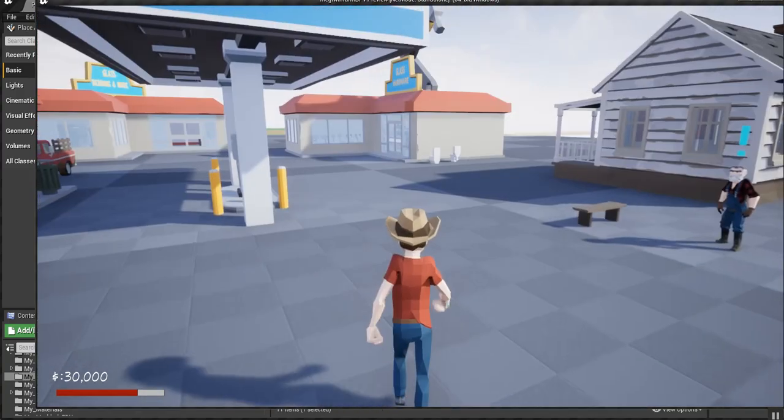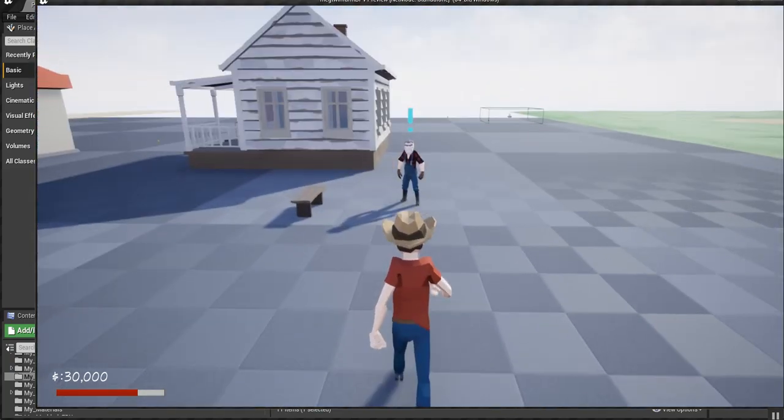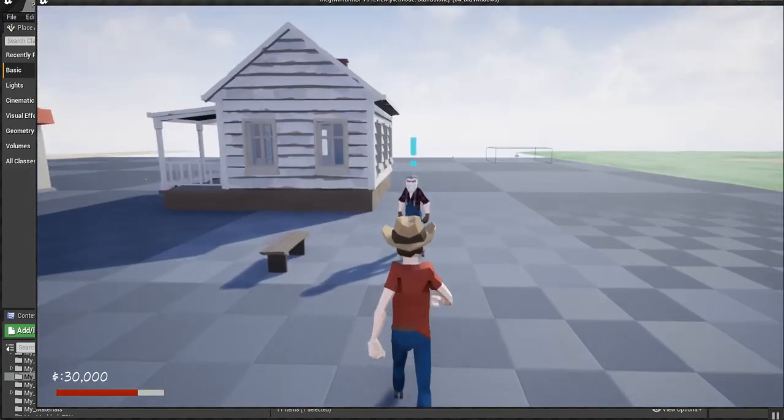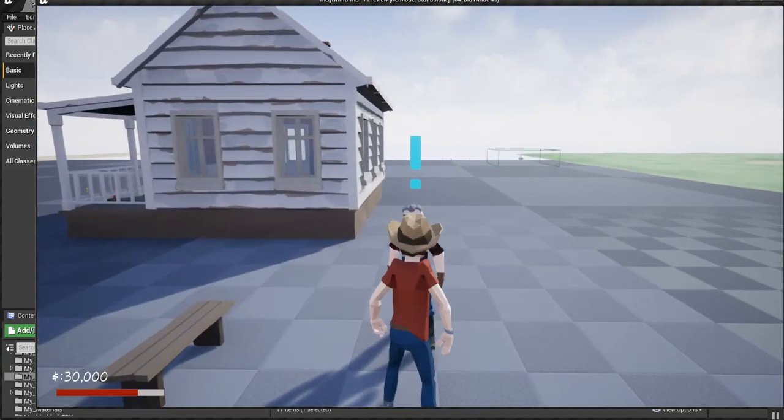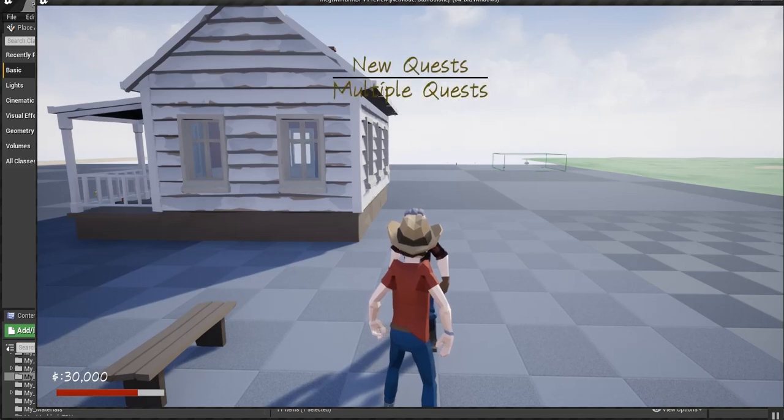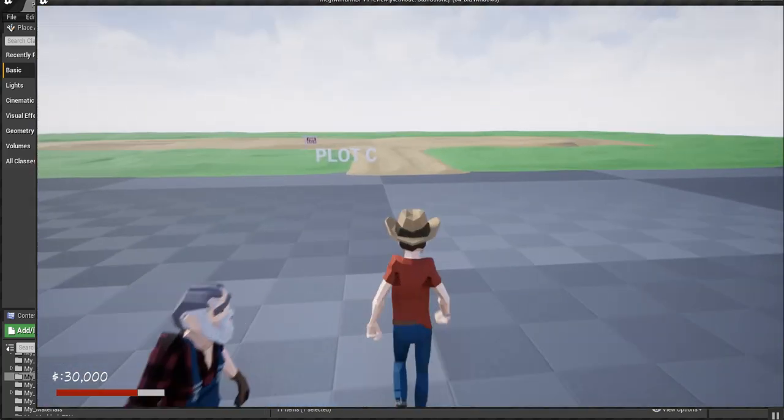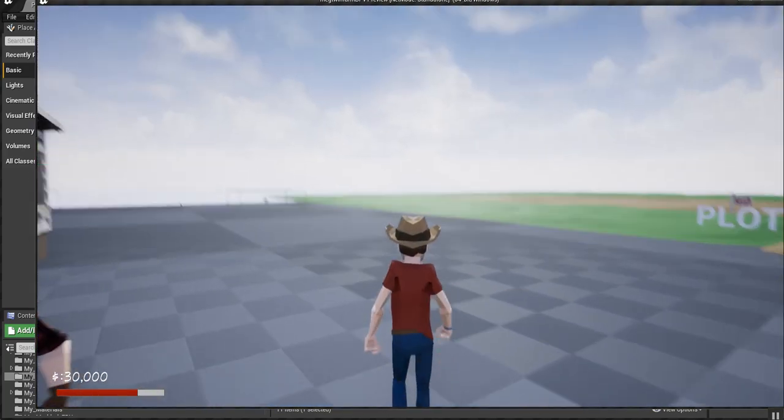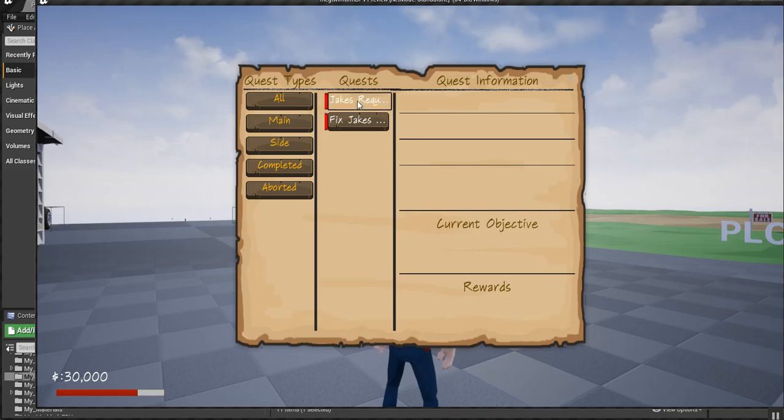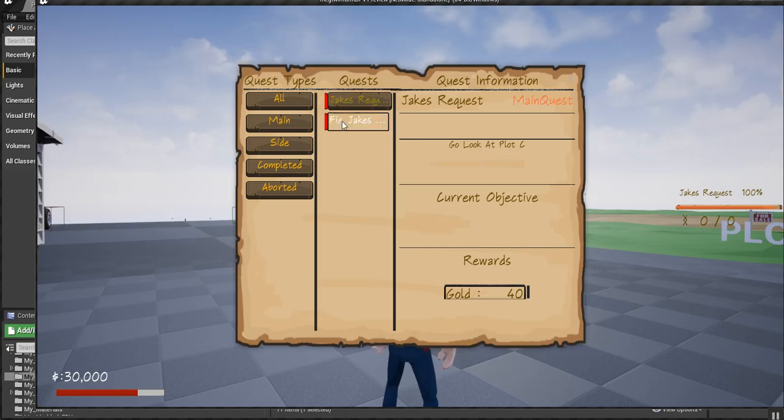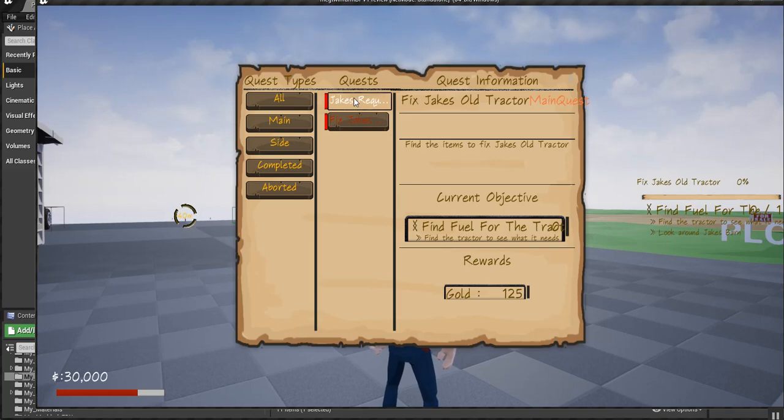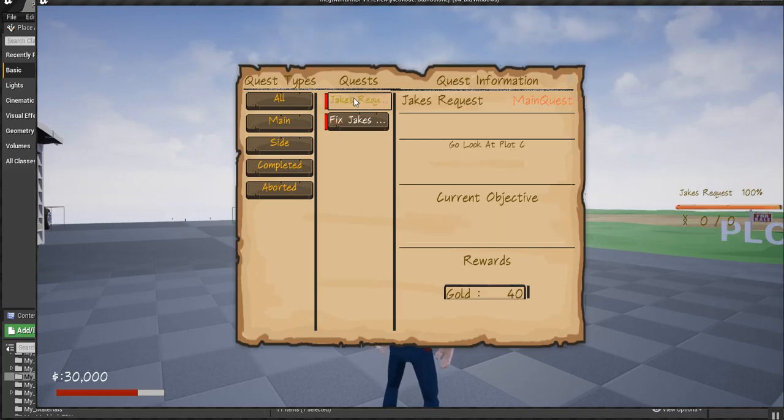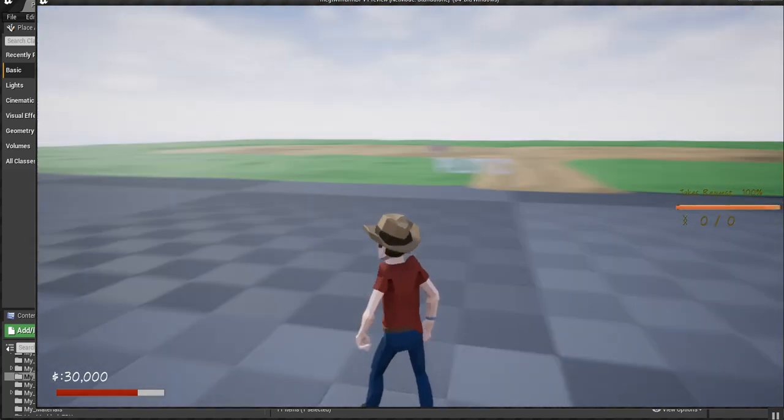I got it somewhat working. Let's go talk to Jake over here. Mr. Jake. Alright, he gave us multiple quests. We hit K to open the quest menu. One of them is go look at plot C. And the other one is fix the old tractor. So let's go for this one first, I guess.